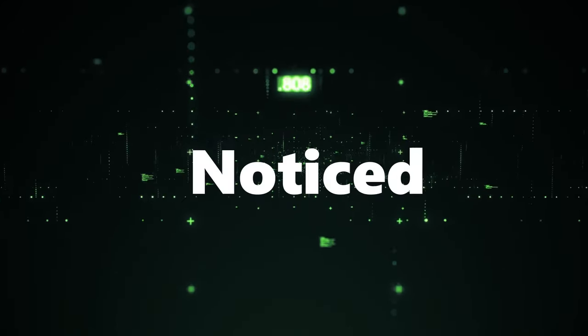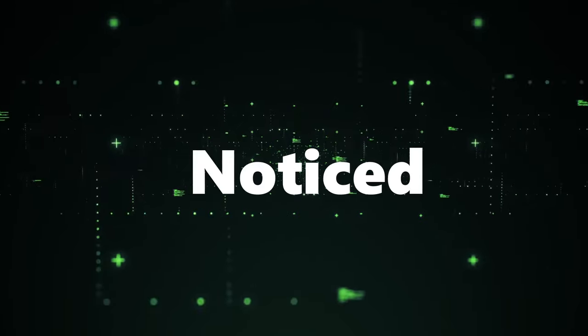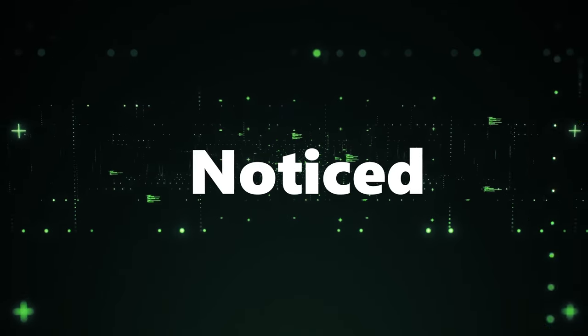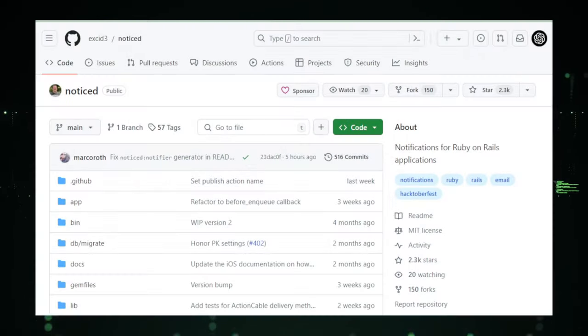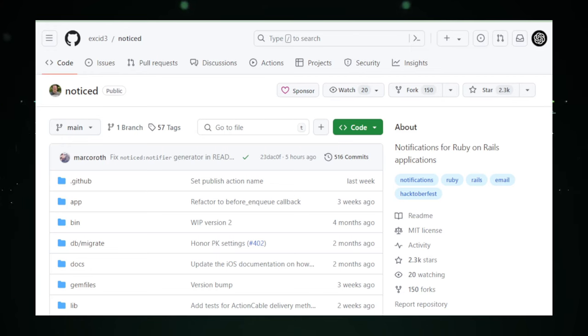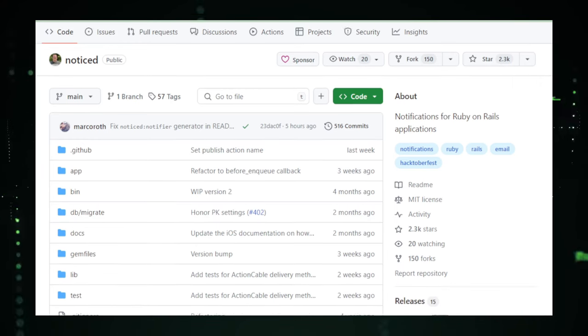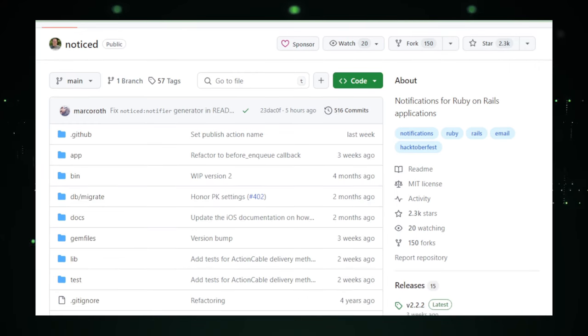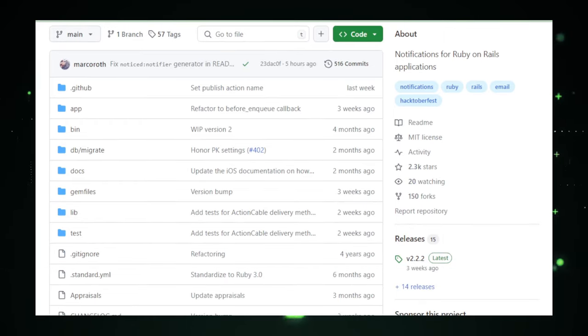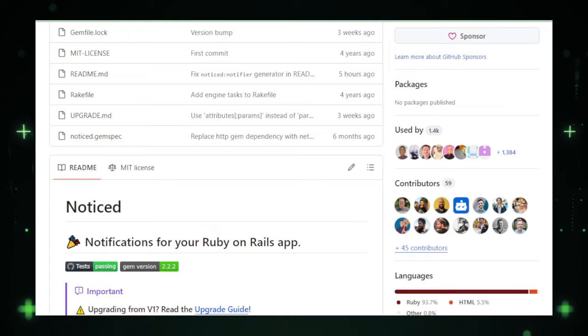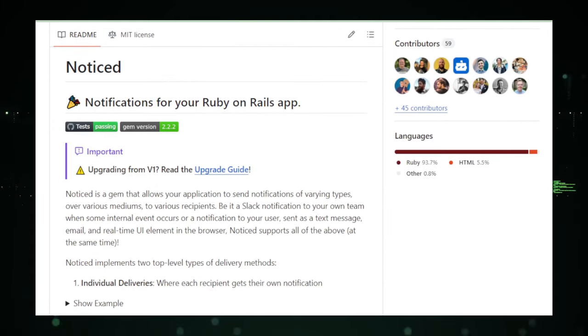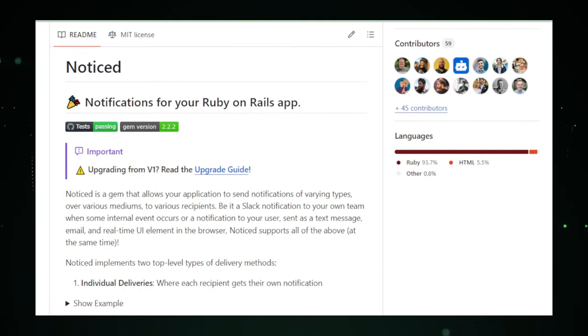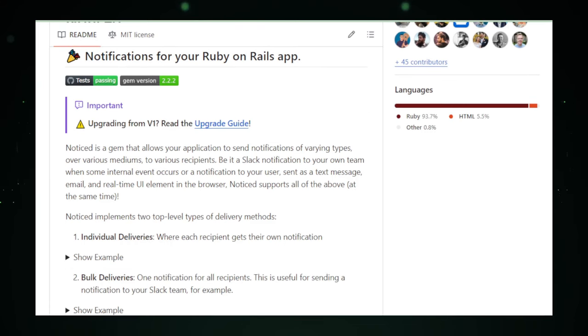Project number seven, Noticed, revolutionizing notifications in Ruby on Rails. Noticed is a comprehensive GitHub project designed to streamline the creation and management of notifications within Ruby on Rails applications. It serves as an all-encompassing toolkit, enabling developers to craft and dispatch a wide array of notifications across various mediums, thereby enhancing user engagement and communication. Central to Noticed's functionality is its versatility in handling notification delivery methods. Developers can seamlessly integrate email alerts, in-app notifications, SMS messages.